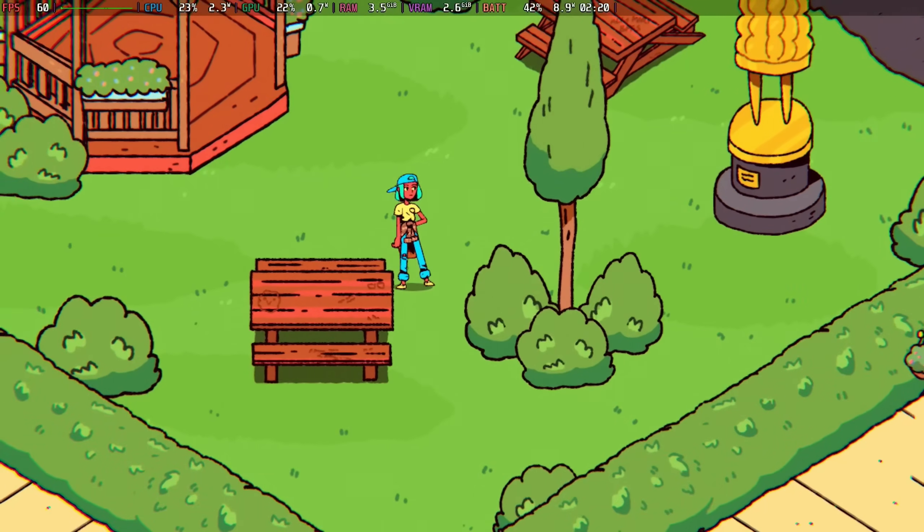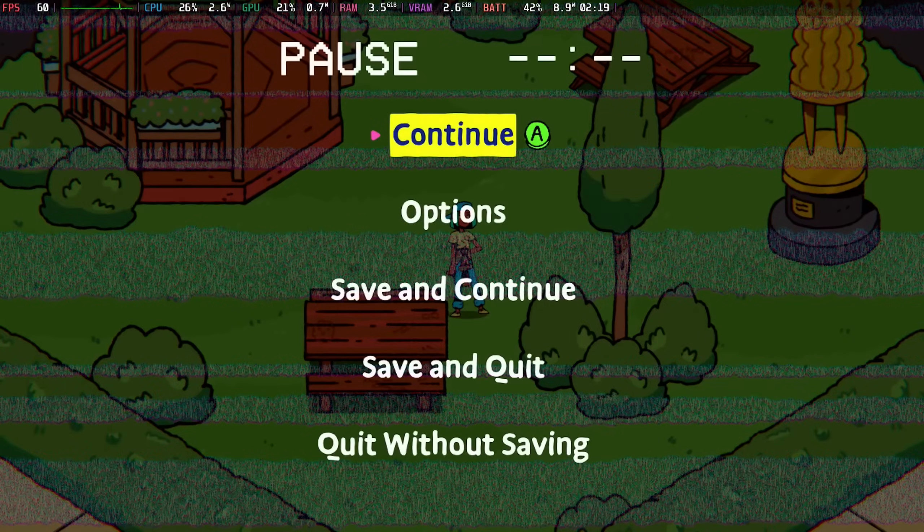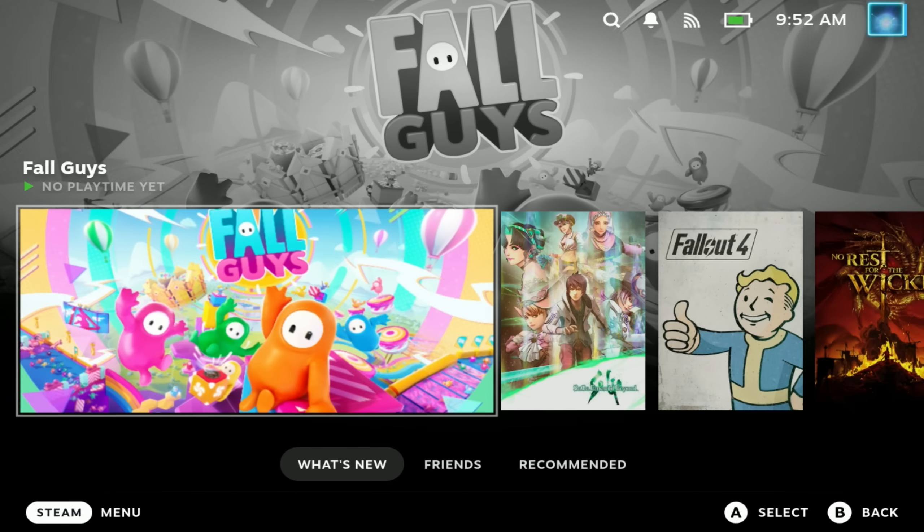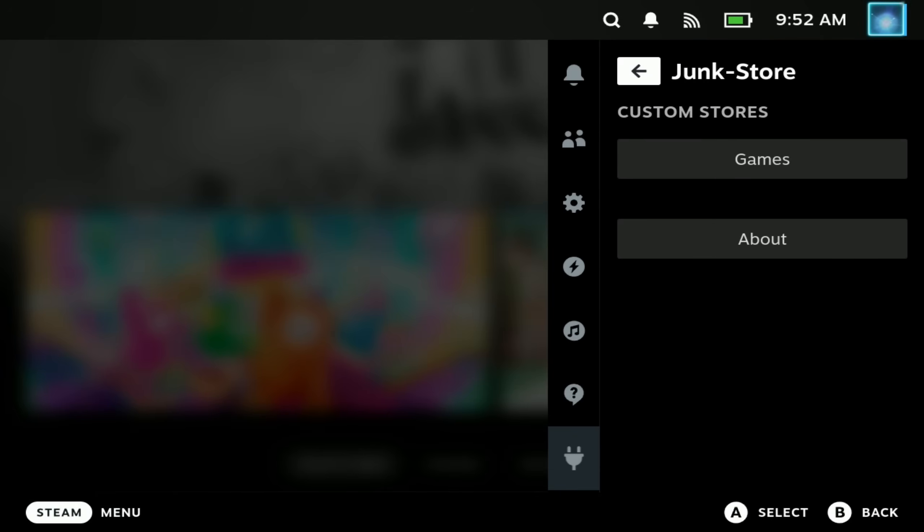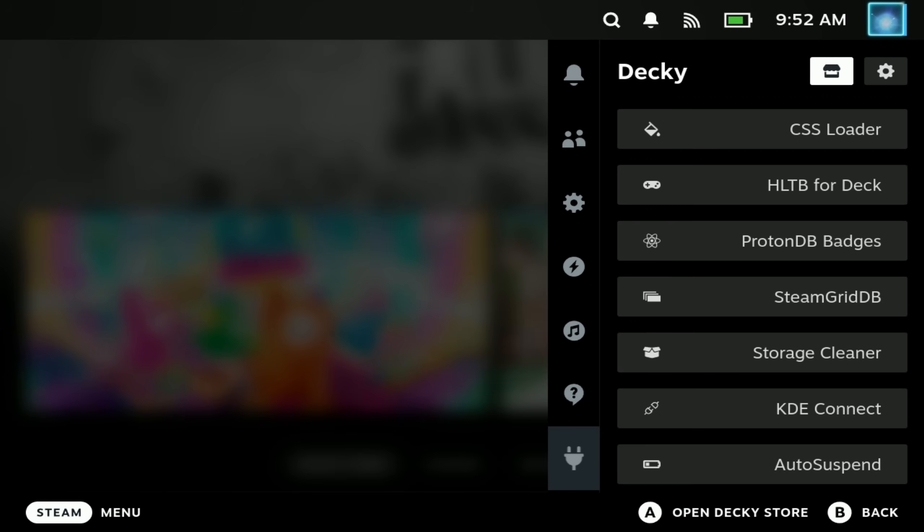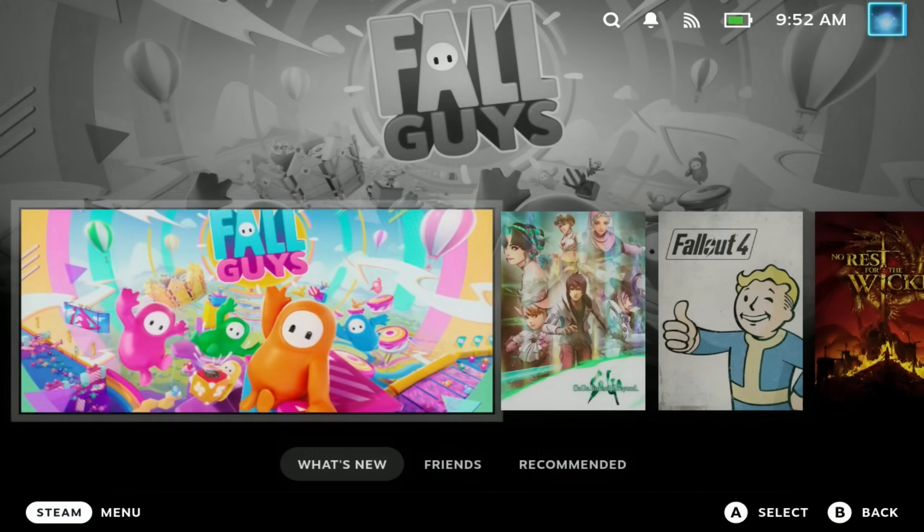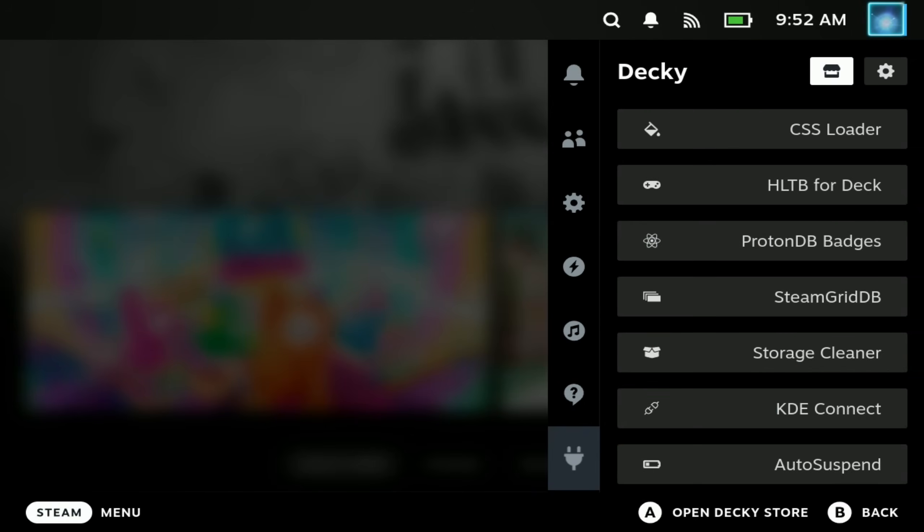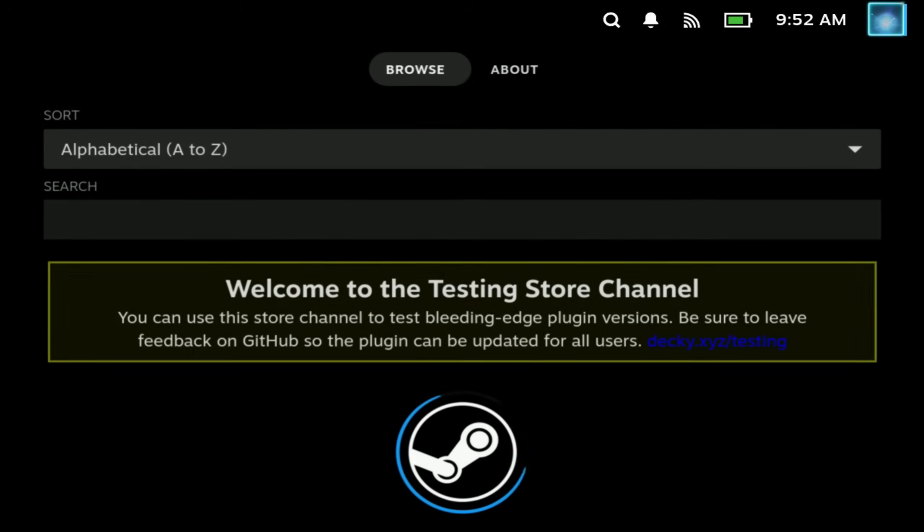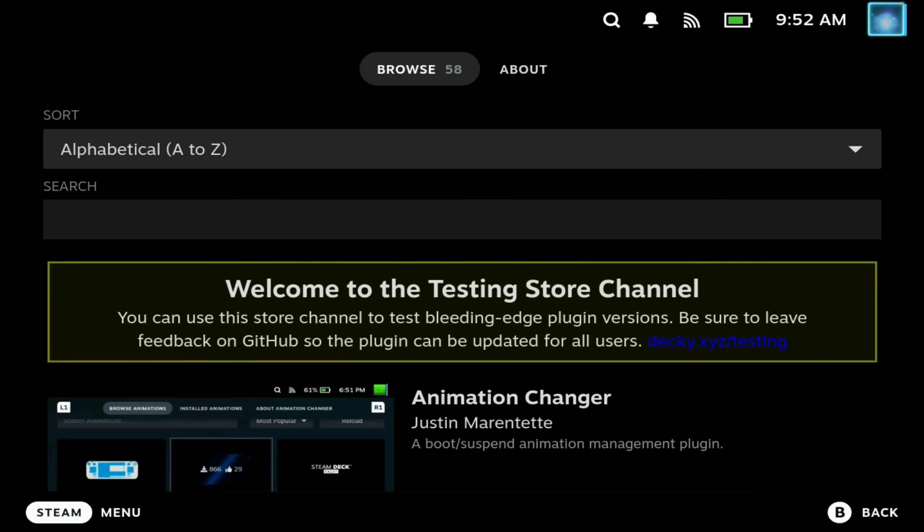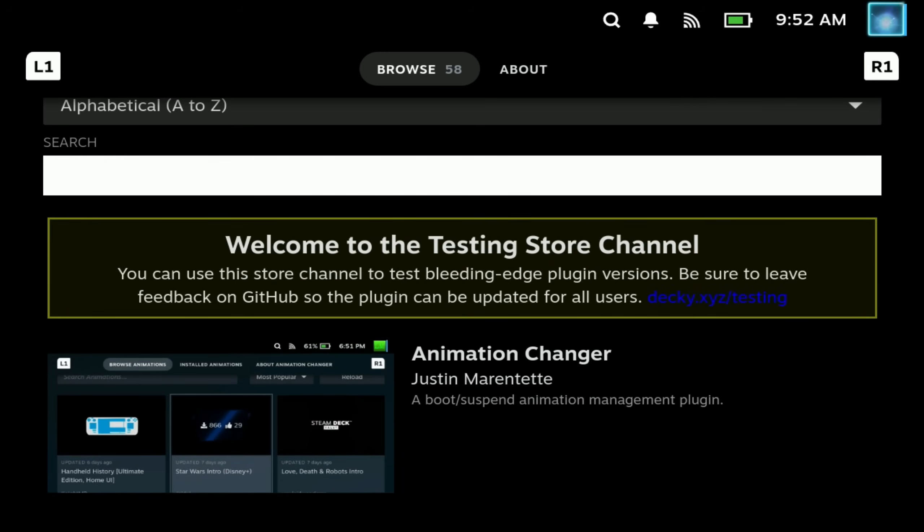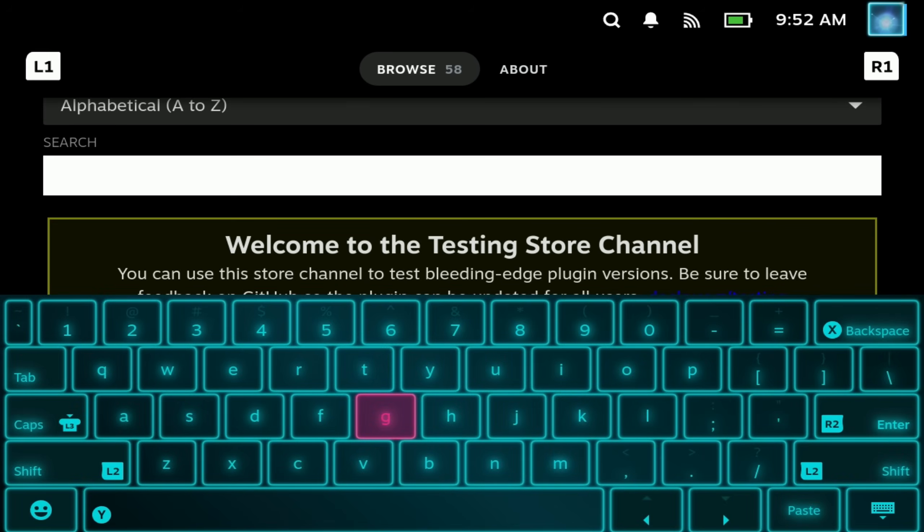As you saw very briefly, the plugin is called Junk Store and as of today is available in the official standard release of Decky Loader's Marketplace. You're going to see me add it here from the test store, but this was because I had early access. Huge thanks to them. I've been working with them for quite some time now to get this working extremely well.